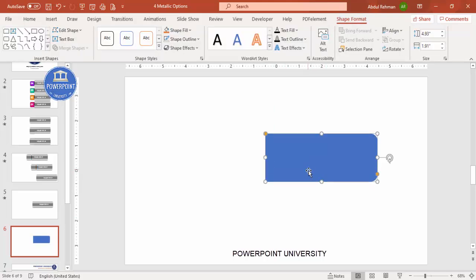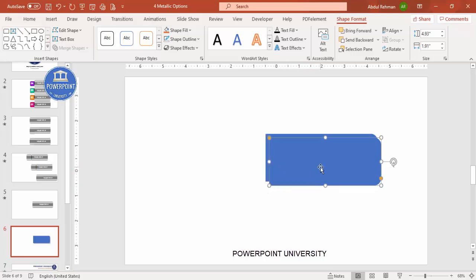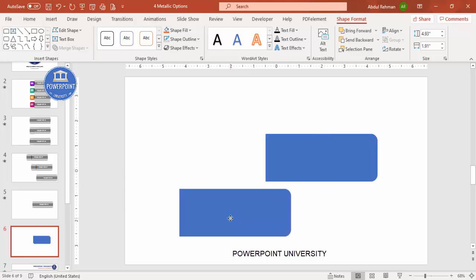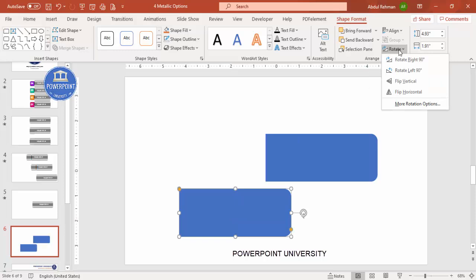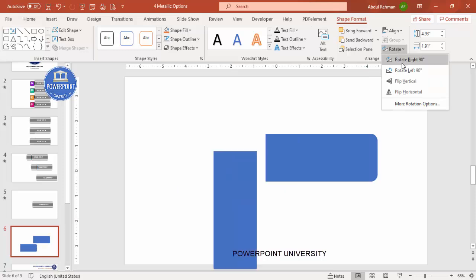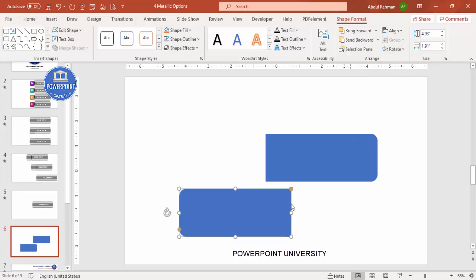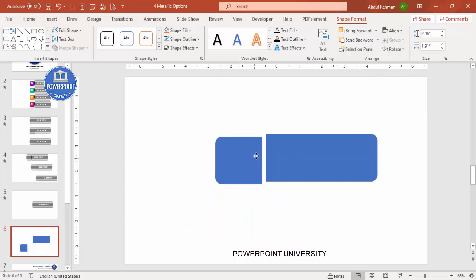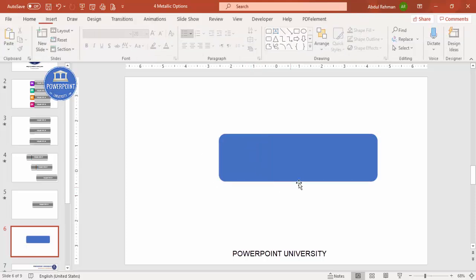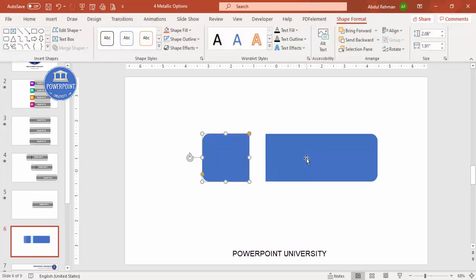Depending on your requirement you can increase or decrease the size. Now I'm going to add a smaller piece towards the right for the USB cap. Press Ctrl+D to duplicate, then go to Rotate and flip horizontal. Reduce the size and place it here.